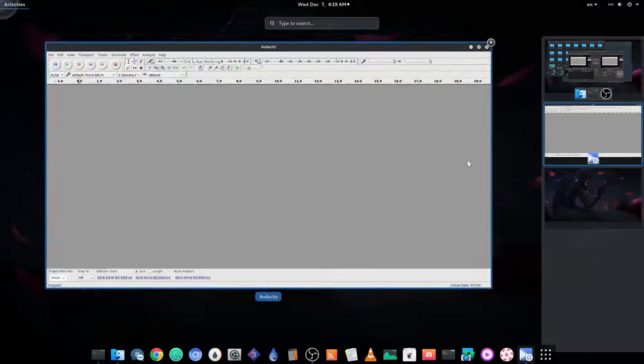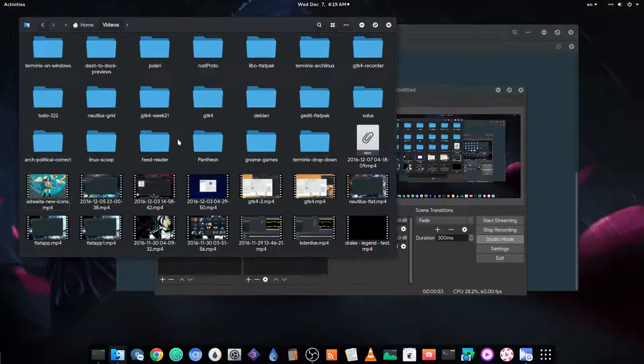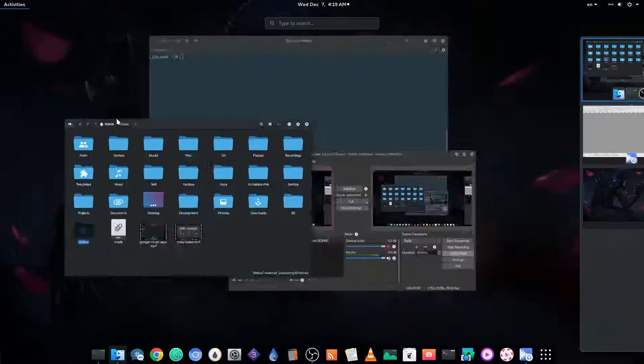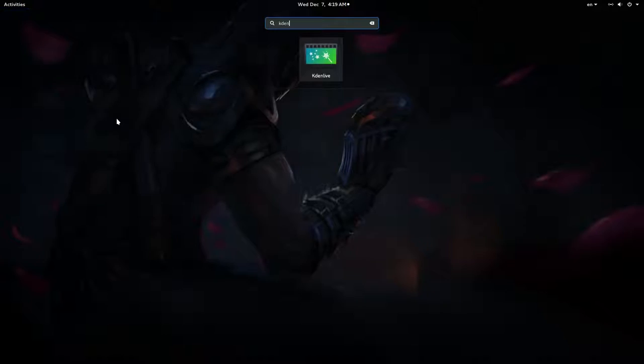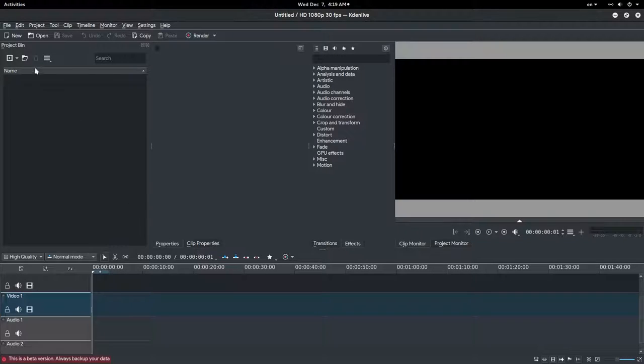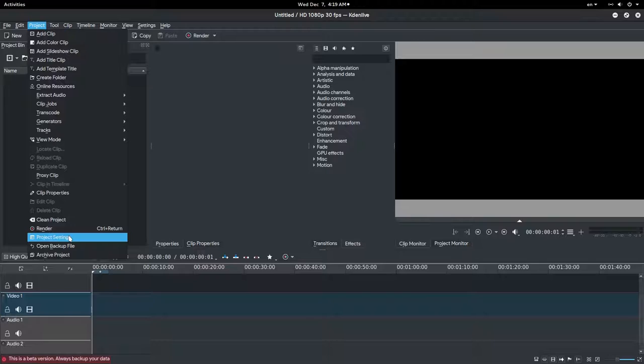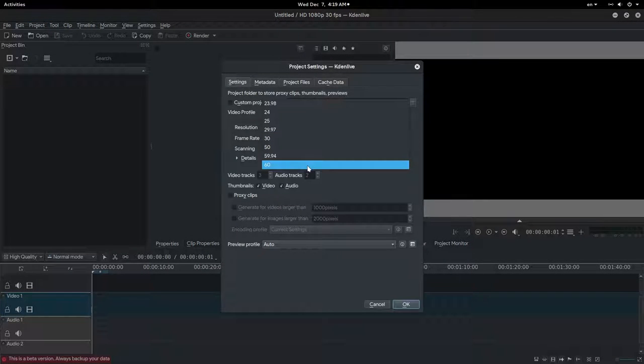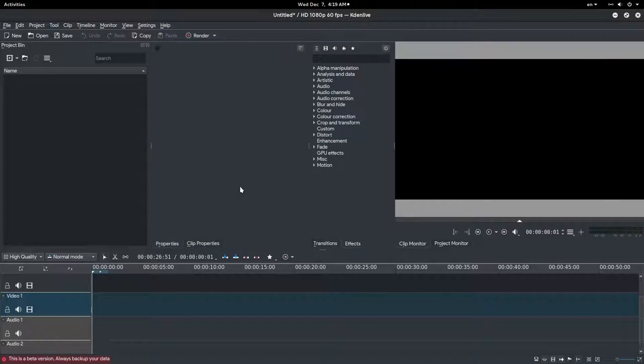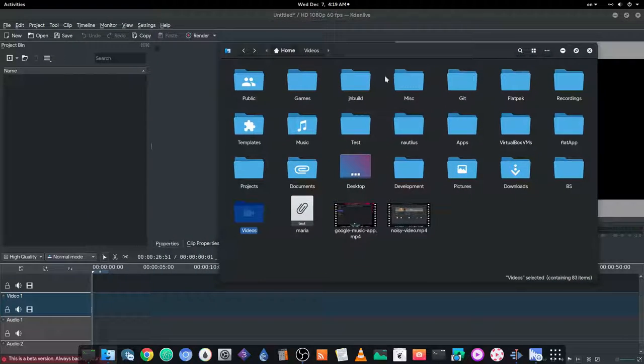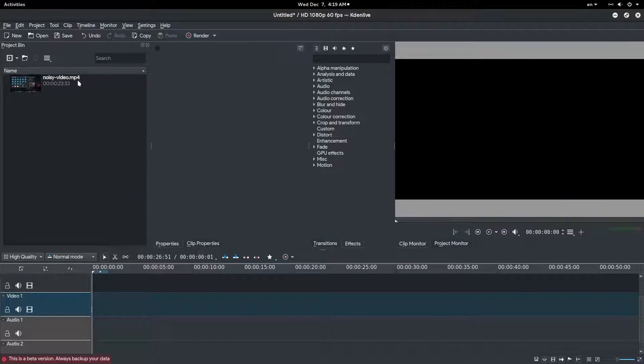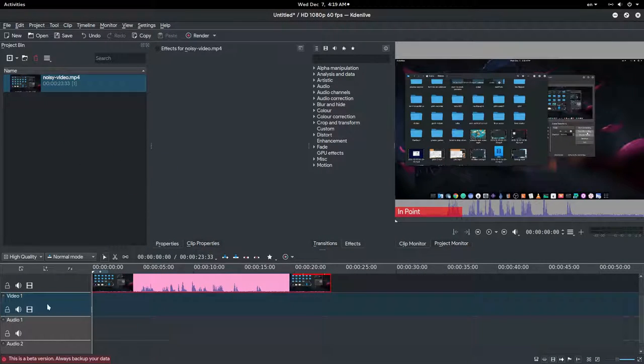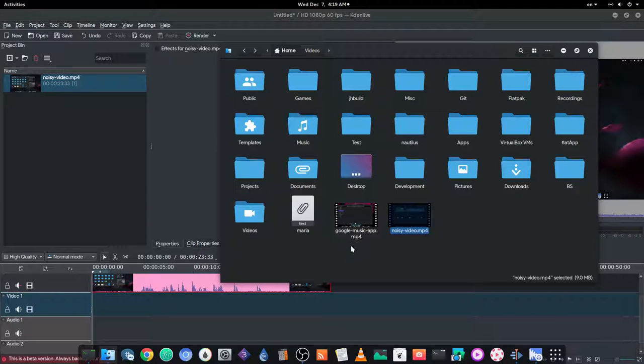And then I got a video. I open Kdenlive. Go to Project Settings, 60 frames. I drop a video on timeline and I mute it.